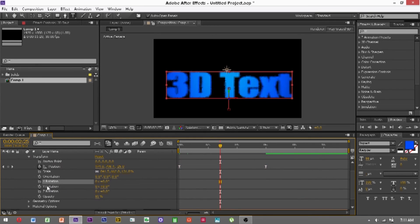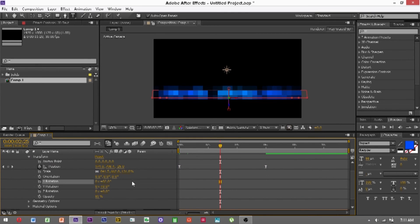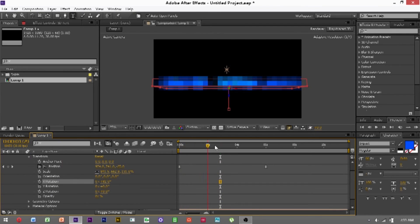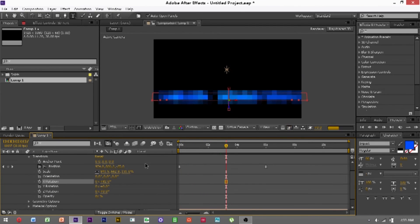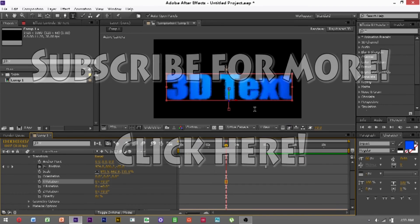The rotations will just change what the text looks like. And you can animate these as well to make it turn and whatever. At zero, it's just like that.